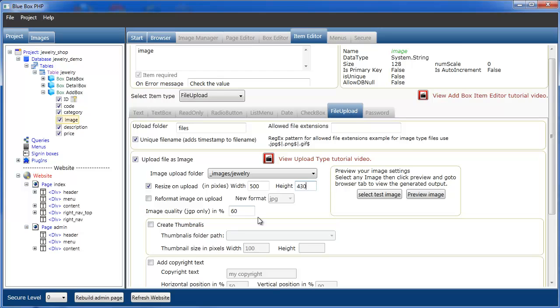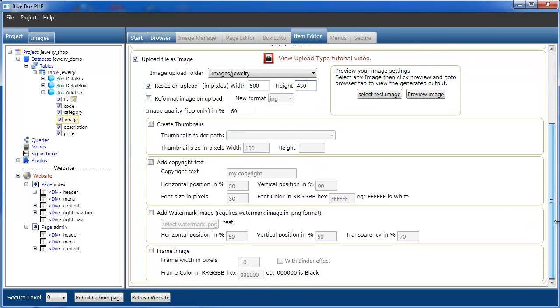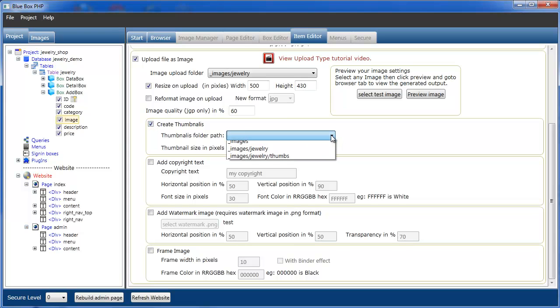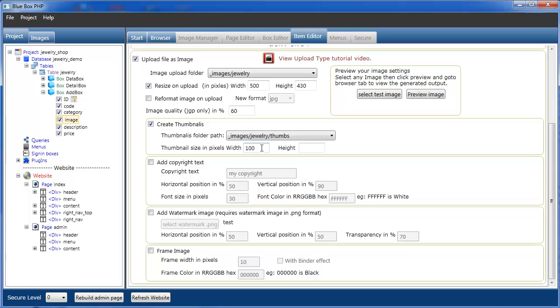Now in the jewellery demo, obviously we're using thumbnails again. So we'll select create thumbnails. We want to create a thumbnail image. I'm going to put the thumbnail image into the image jewellery thumbs, which is a sub-directory of image jewellery. And our thumbnail size is 200 by 172.